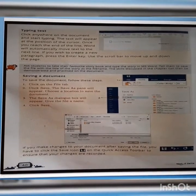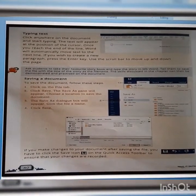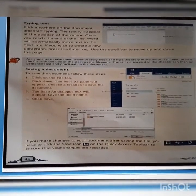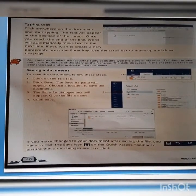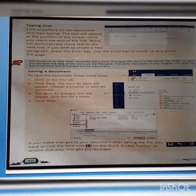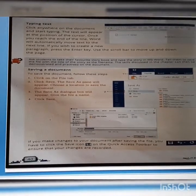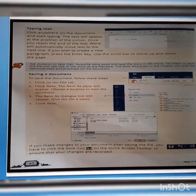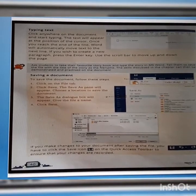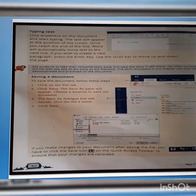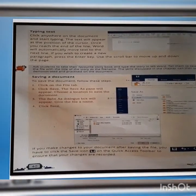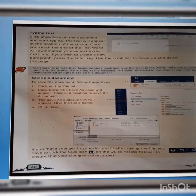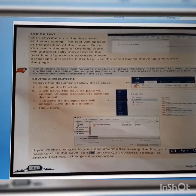Typing text. How to type text on Microsoft Word: Click anywhere on the document and start typing. The text will appear at the position of the cursor. Once you reach the end of the line, Word will automatically move text to the next line. If you wish to create a new paragraph, press the Enter key. Use the scroll bar to move up and down the page.